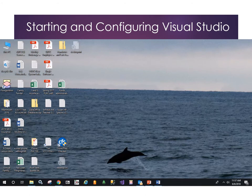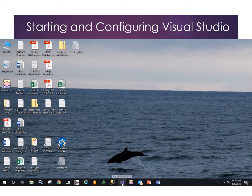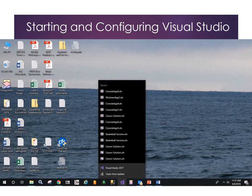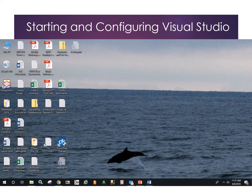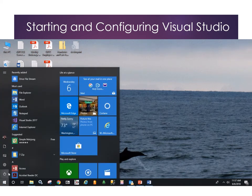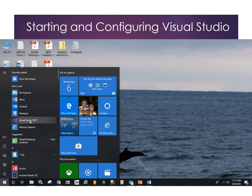Let's take a look at how to start up our Visual Studio environment and also how to configure some of the important default settings for Visual Studio. You'll notice that I have my Visual Studio pinned to my taskbar. Let me go ahead and unpin that. That's the most convenient way if you use it frequently to work with it.